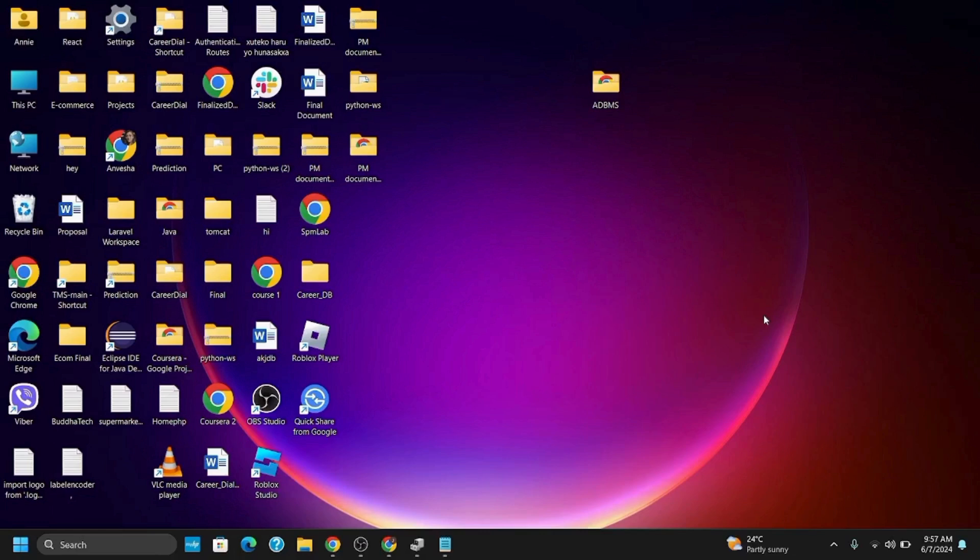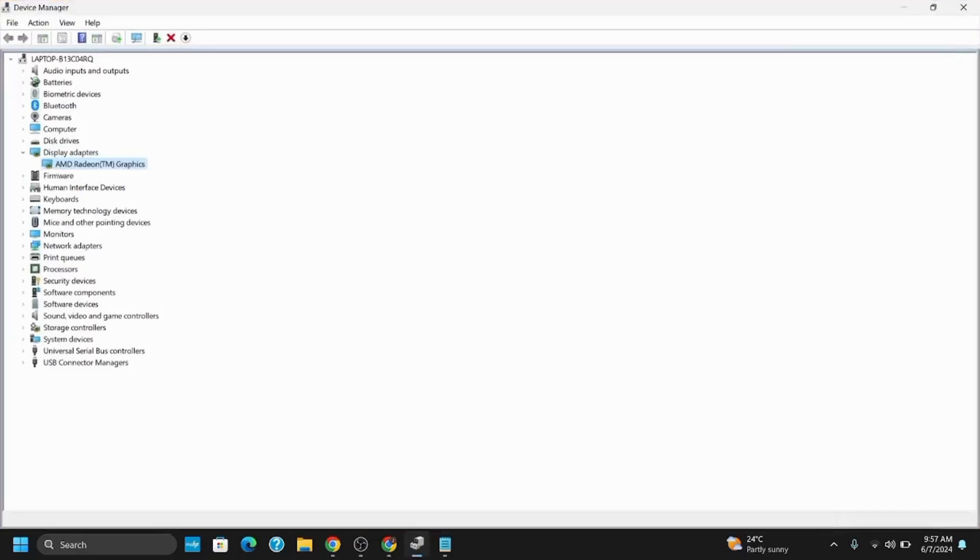The first fix is using Device Manager. Press Windows + X to open the right-side panel and select Device Manager. Once open, look at Network Adapters, click the dropdown menu, and select the driver or graphics driver for network.